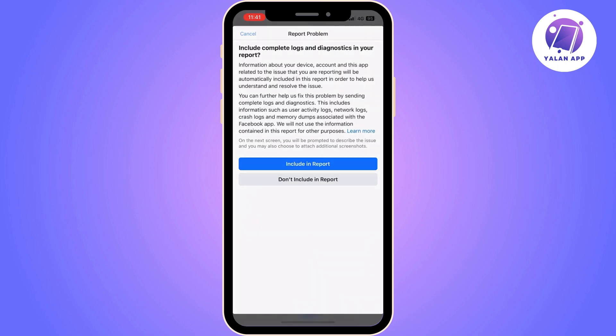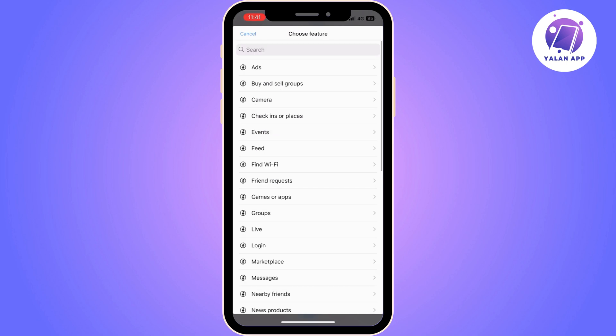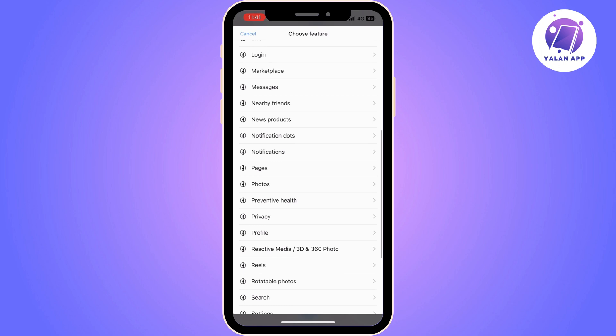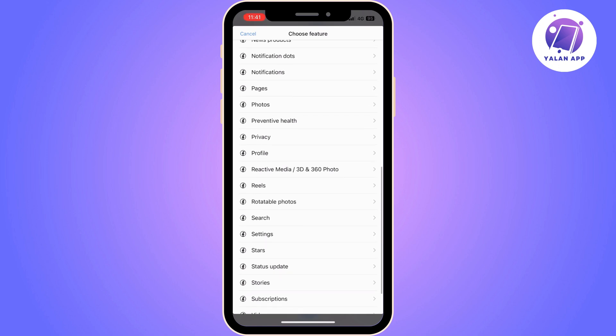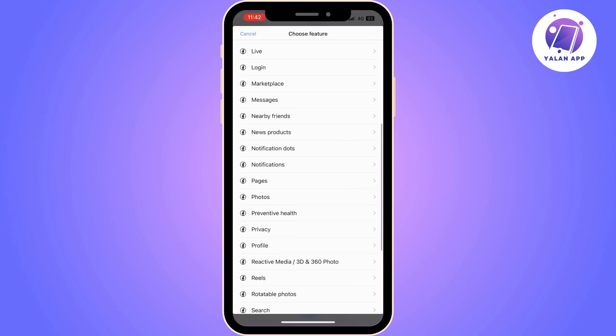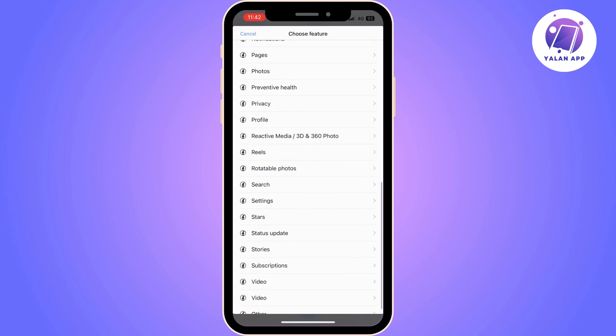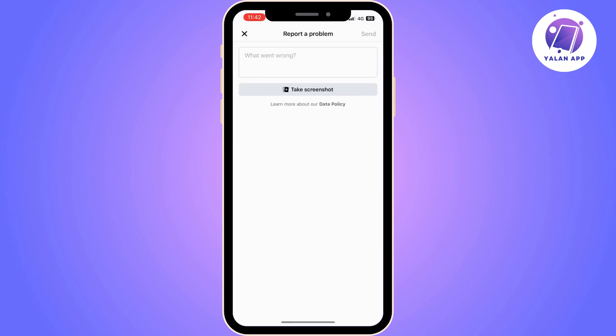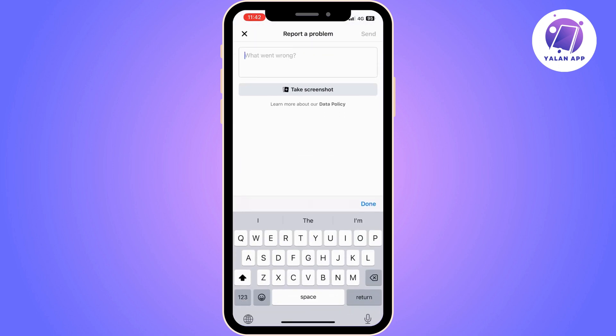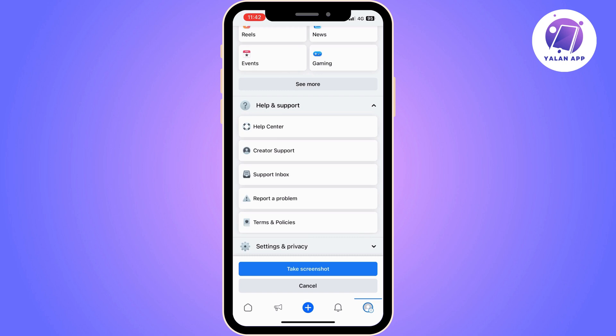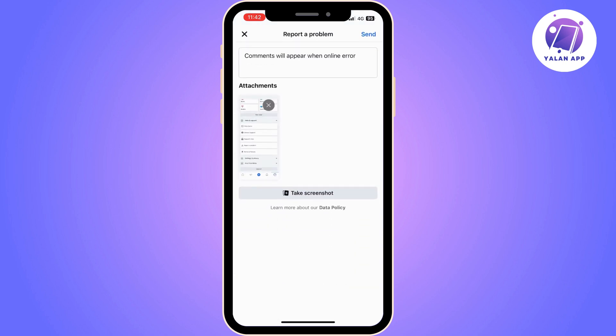Then include in report, and then you choose whatever issue you are having. So here you will need to click on Other. And once you do, you can simply type in the issue explanation that you have. So as you can see, this is the error that we are having. You can take a screenshot as well and send it.